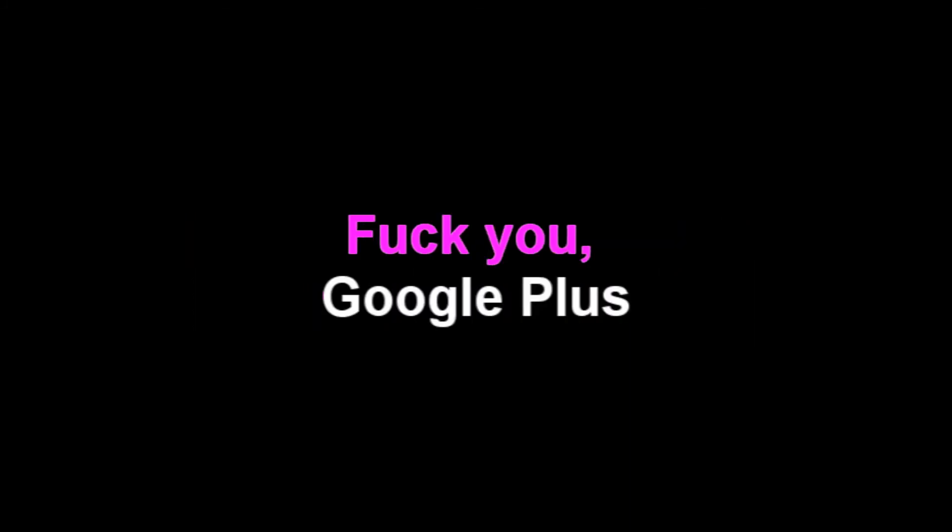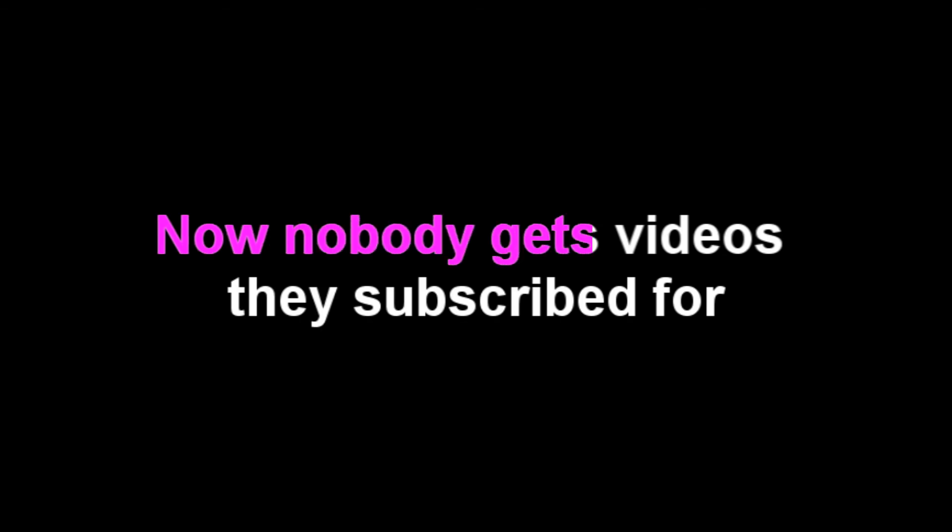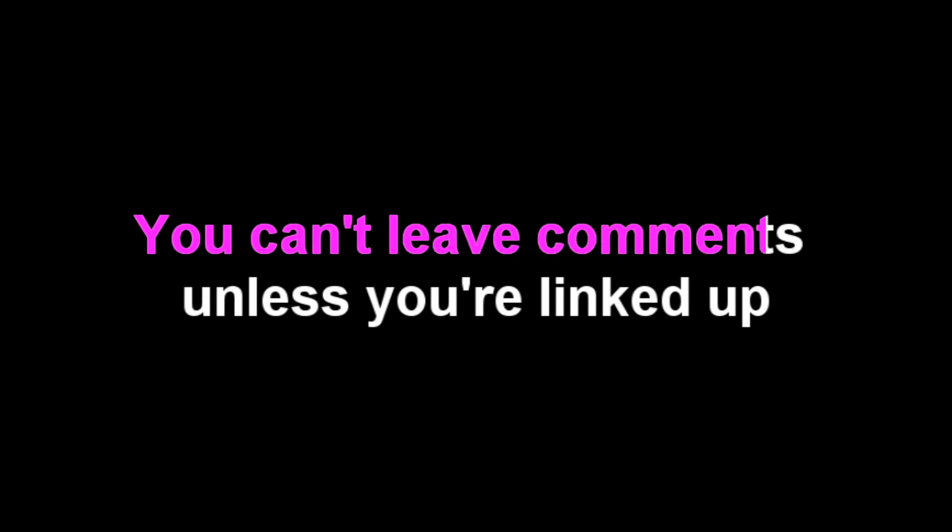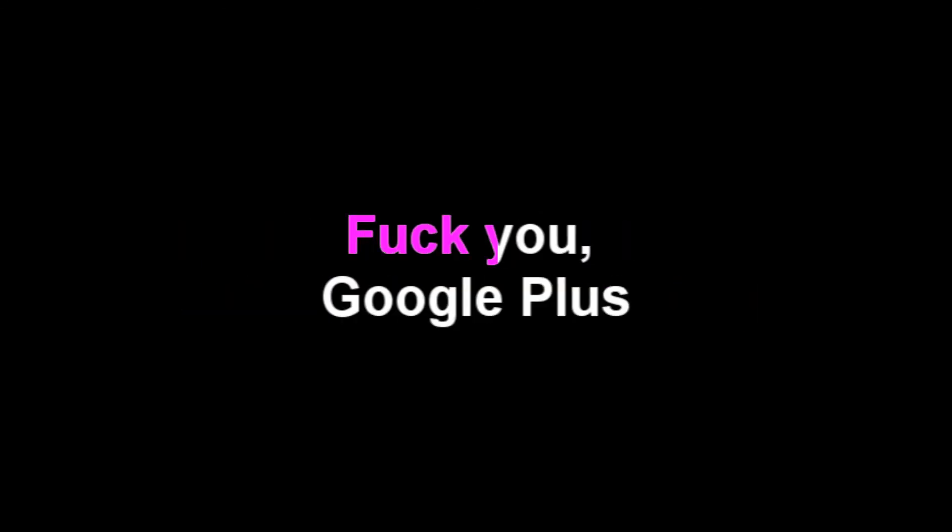Fuck you Google Plus. Your website's fucked us so that no one gets videos they subscribe for. Video responses are dead in the water. You can't leave comments unless you'll link to. Can you please listen to us? Fuck you Google Plus.